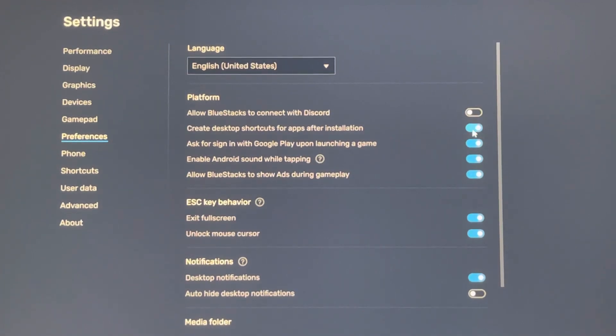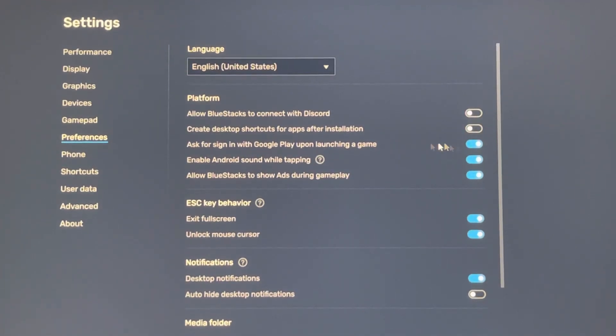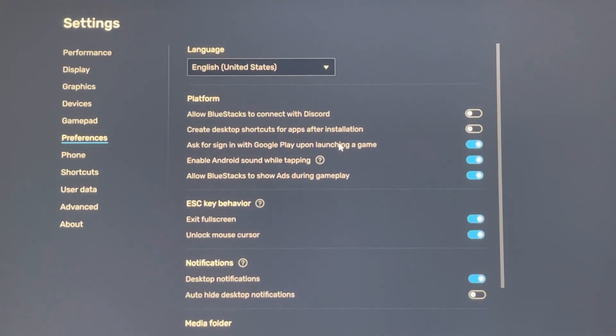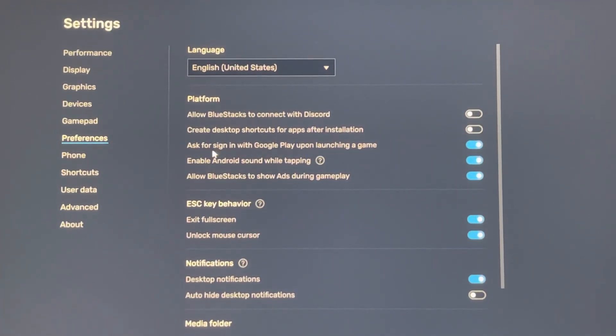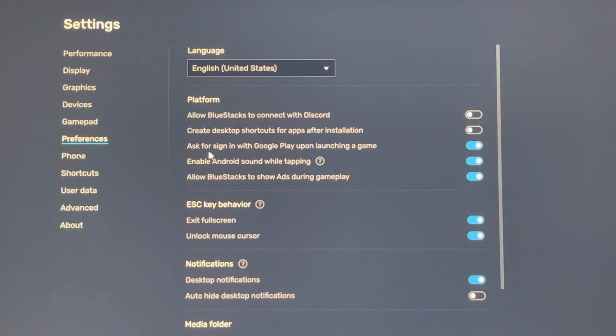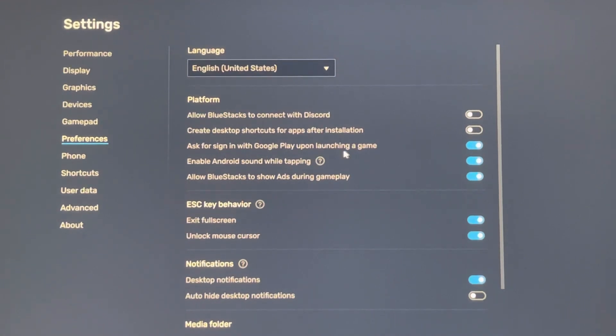Create desktop shortcut, we don't need this one. The third one we need because it asks for sign-in with Google Play upon launching a game.